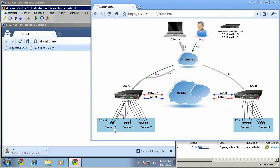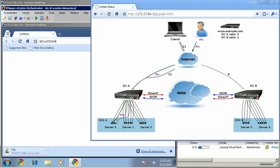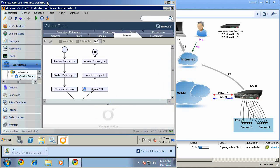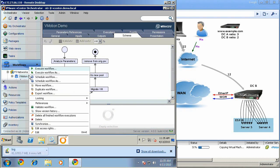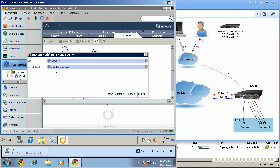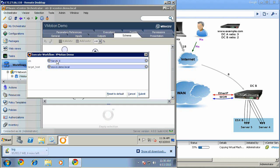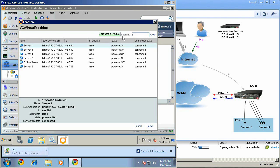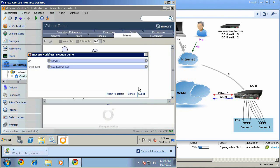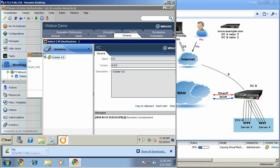We will now use the VMware orchestrator workflow to migrate server three from data center A to data center B along with its storage. This is the VMware orchestrator client that will now launch the workflow. The workflow asks me to select a server to vMotion. I will select server three and target the ESX host. I will select the ESX host in data center B.